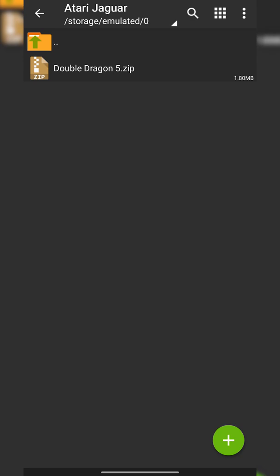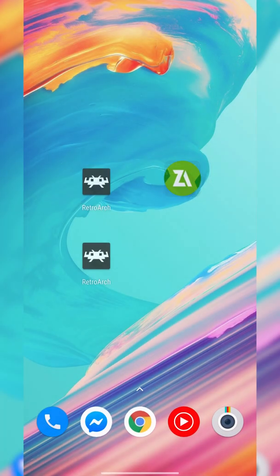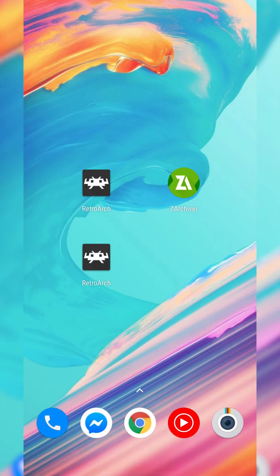Hey guys, my name is Scoby and welcome back to another video. In today's video I'm going to be showing you how to play Atari Jaguar games on your Android device. This is going to be a nice quick and easy tutorial. On screen right now you can see me playing some Double Dragon 5. Let's jump right into this.